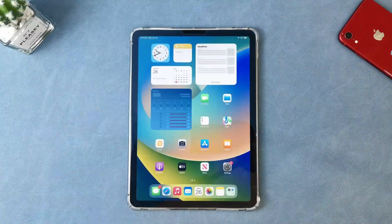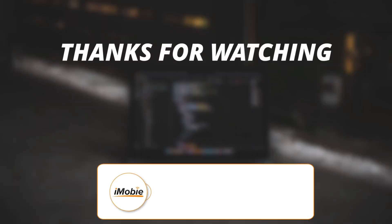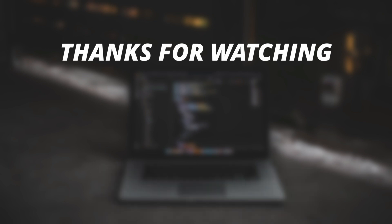Thanks for watching the video. Make sure to subscribe to our YouTube channel and leave a comment if you have any queries.